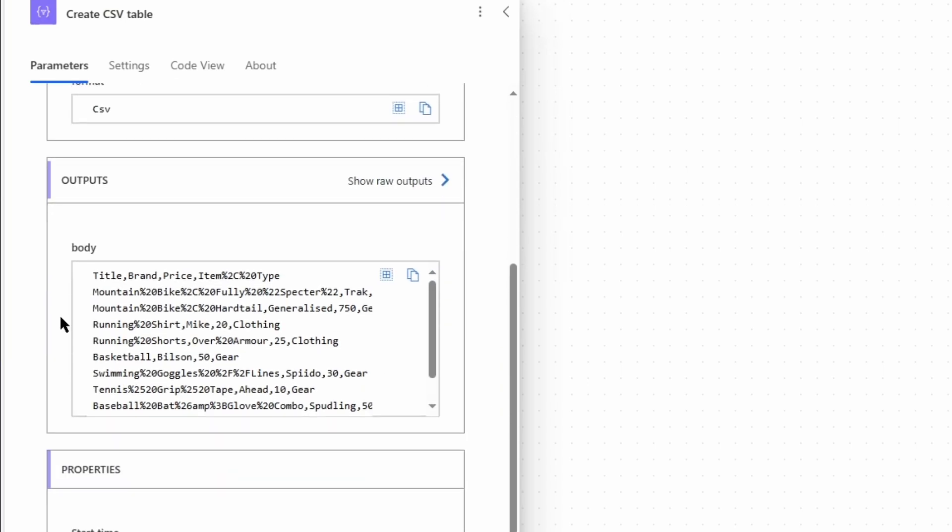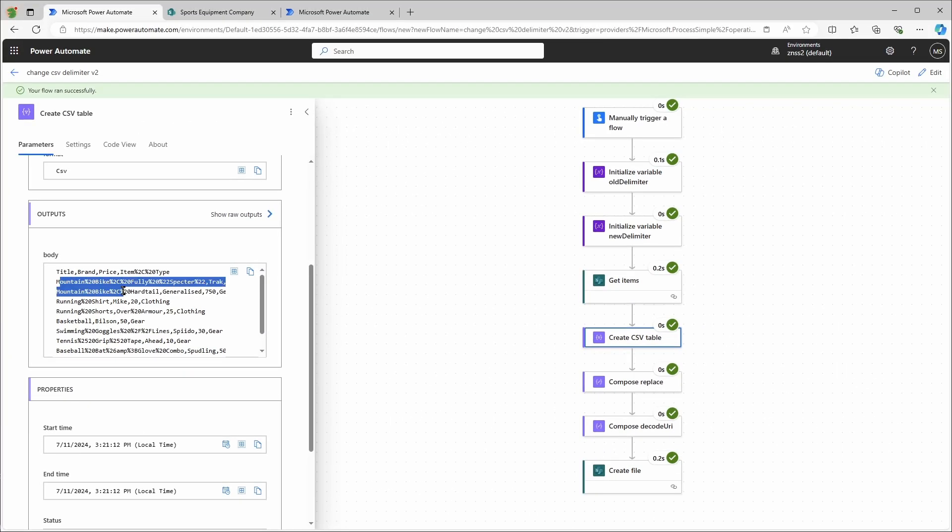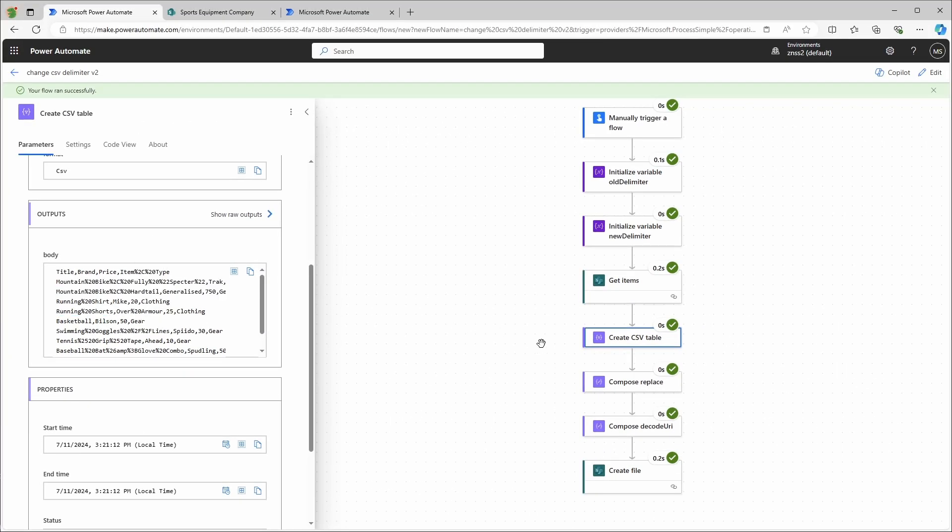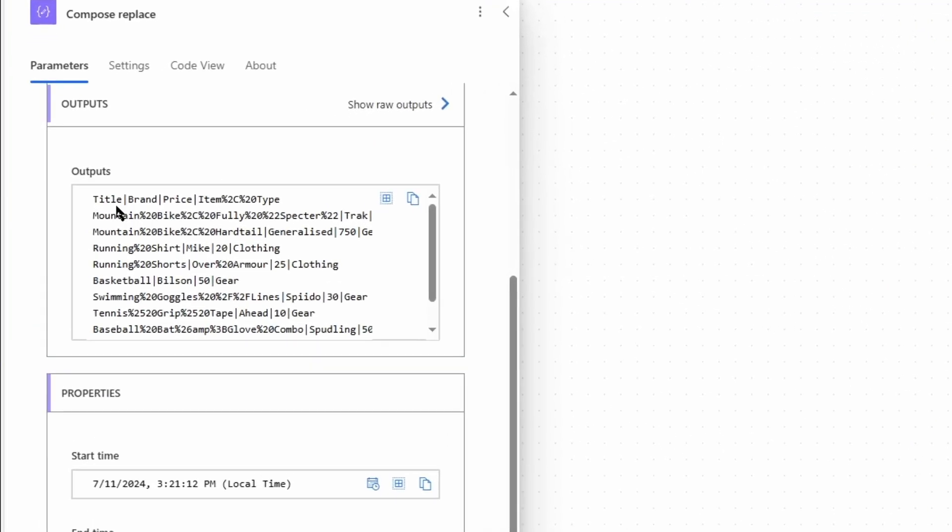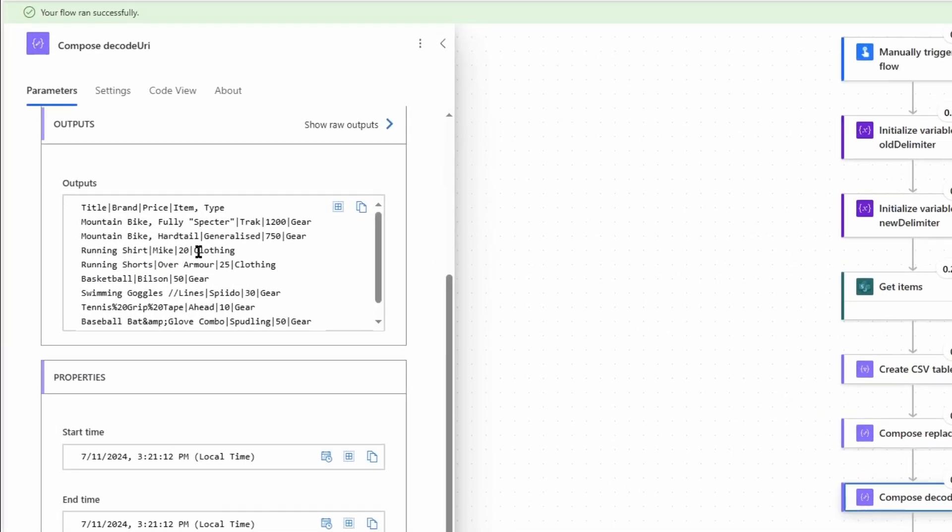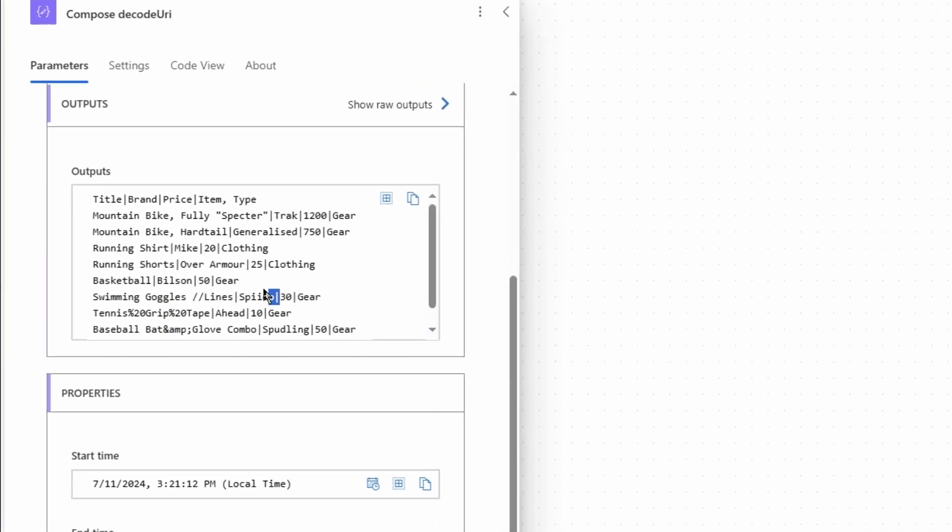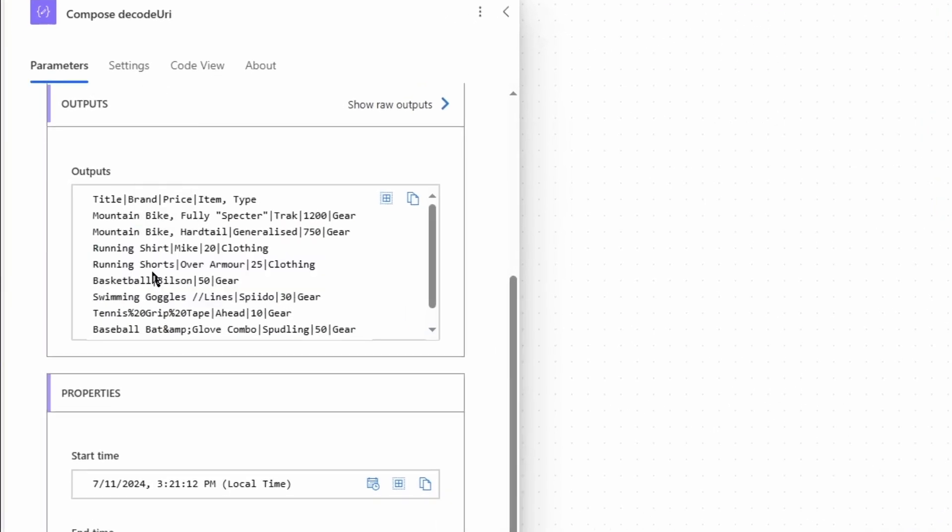Then it creates a CSV table with the encoded characters. The first replace will simply replace the comma with the pipe in that case. And the second compose action will turn everything back to normal characters.